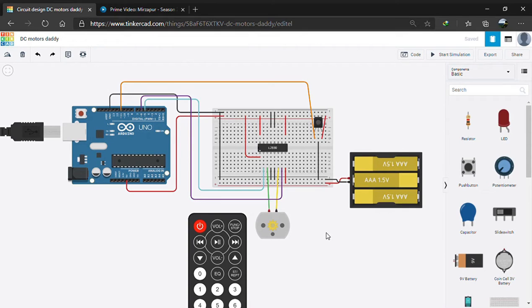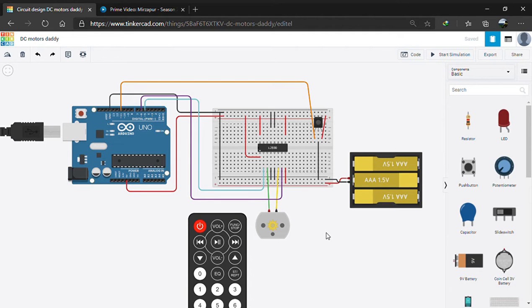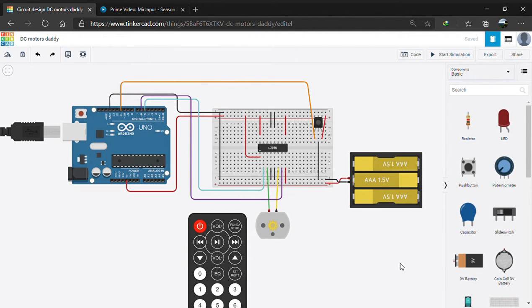Good morning guys, today we are going to discuss how to manipulate a DC motor with an IR remote. We are using an Arduino, a DC motor, an IR remote and sensor as you all can see, and an L293D motor driver.